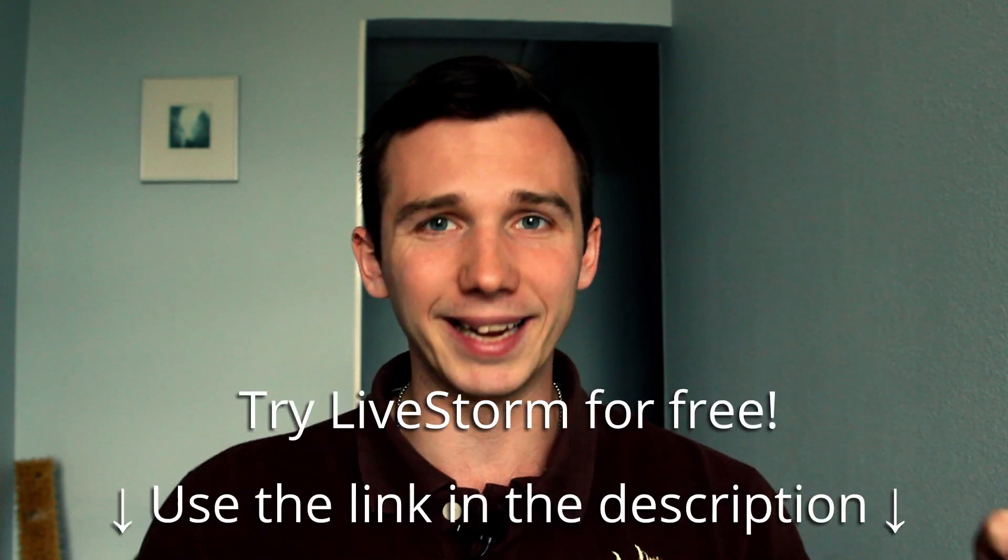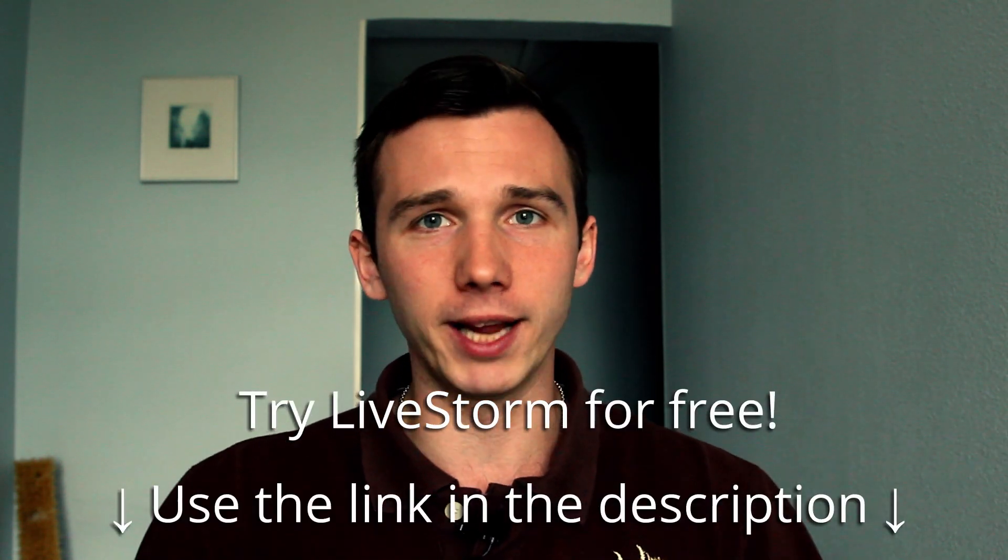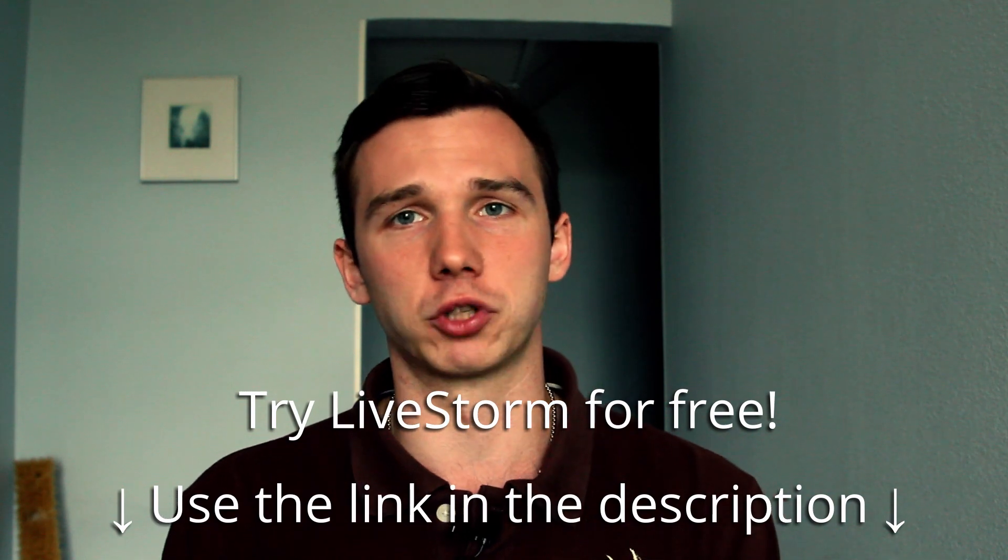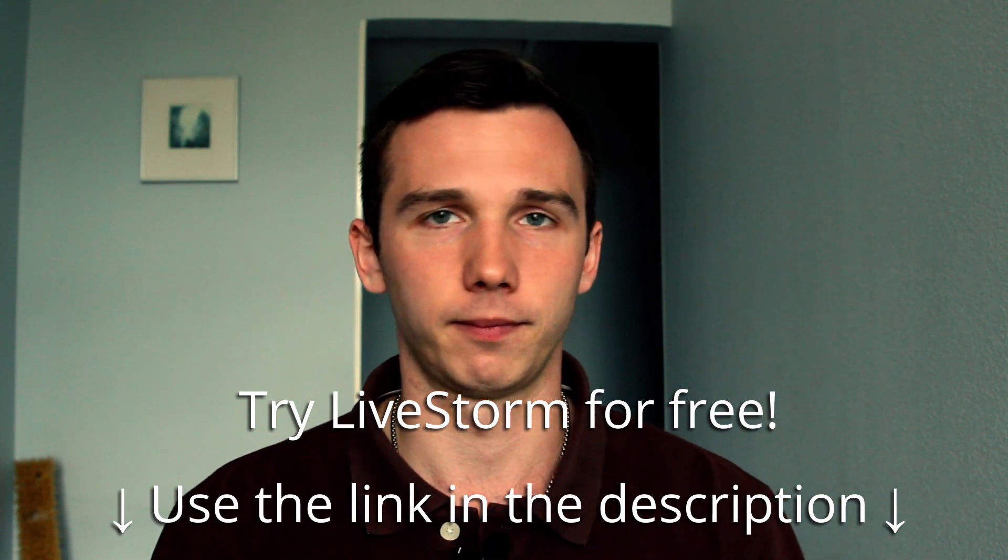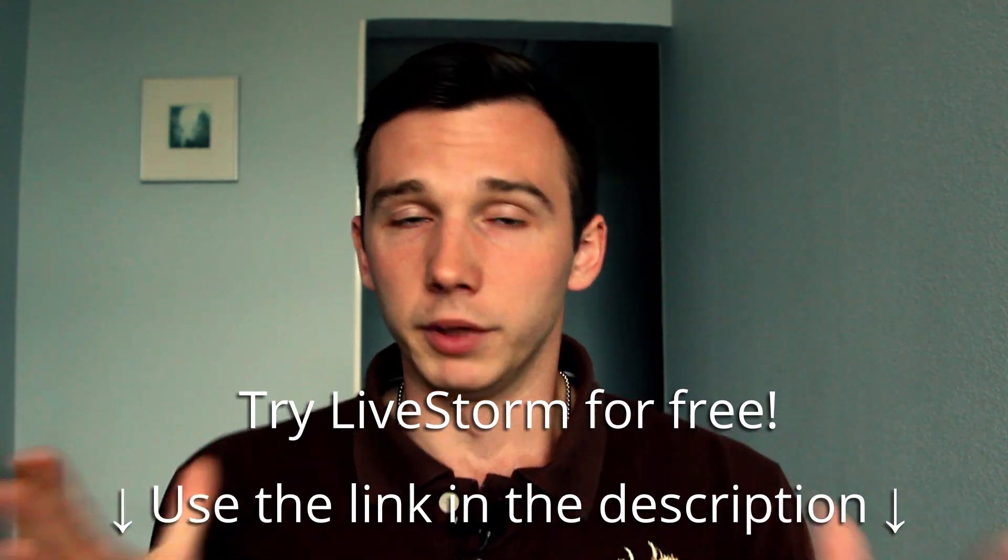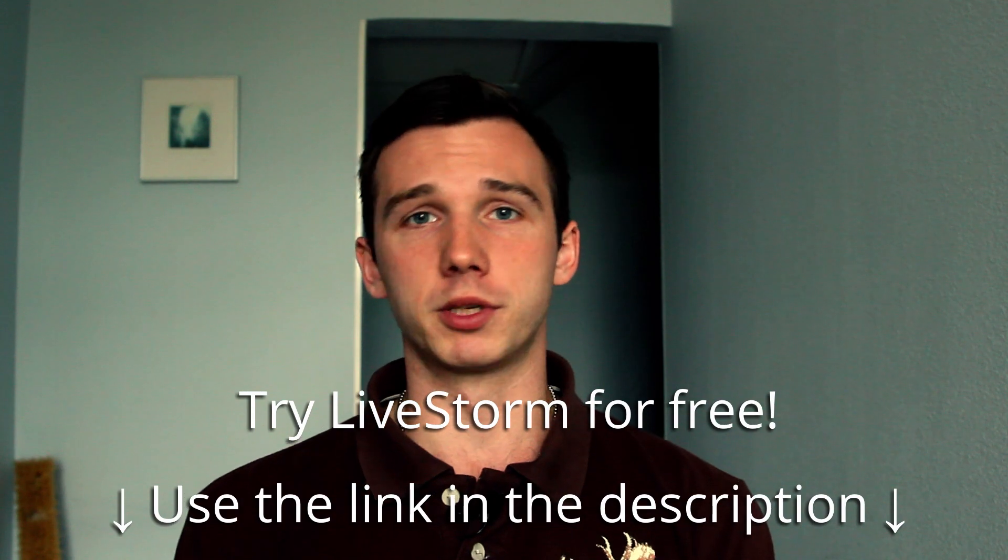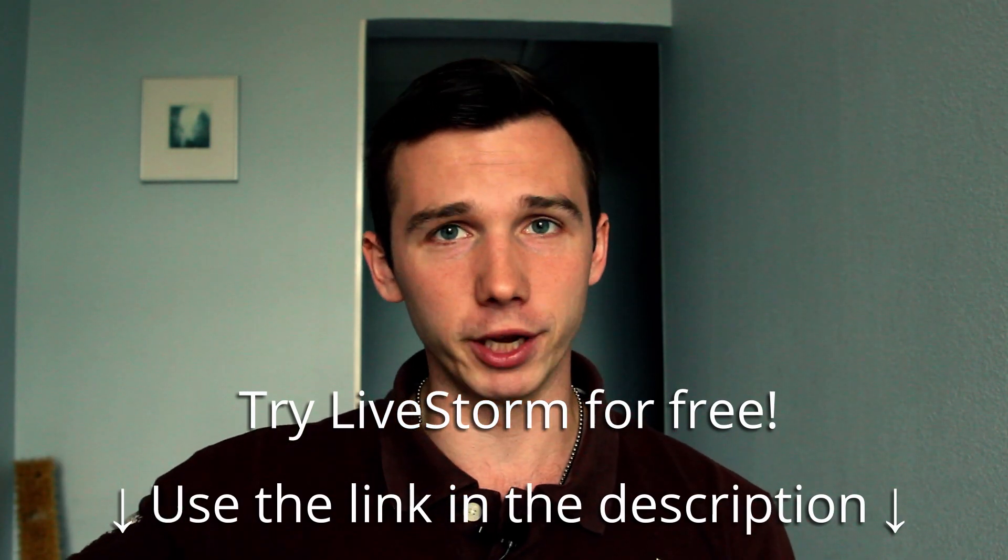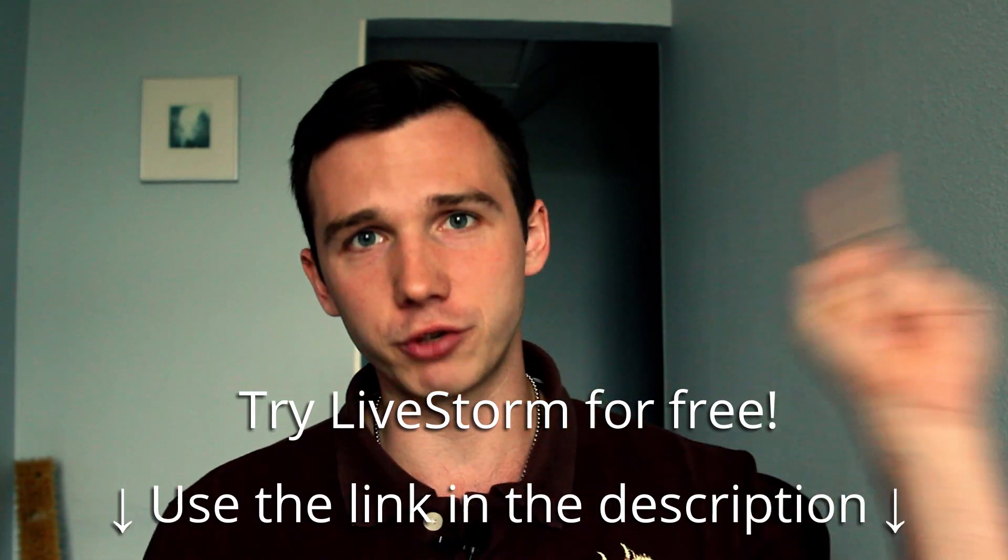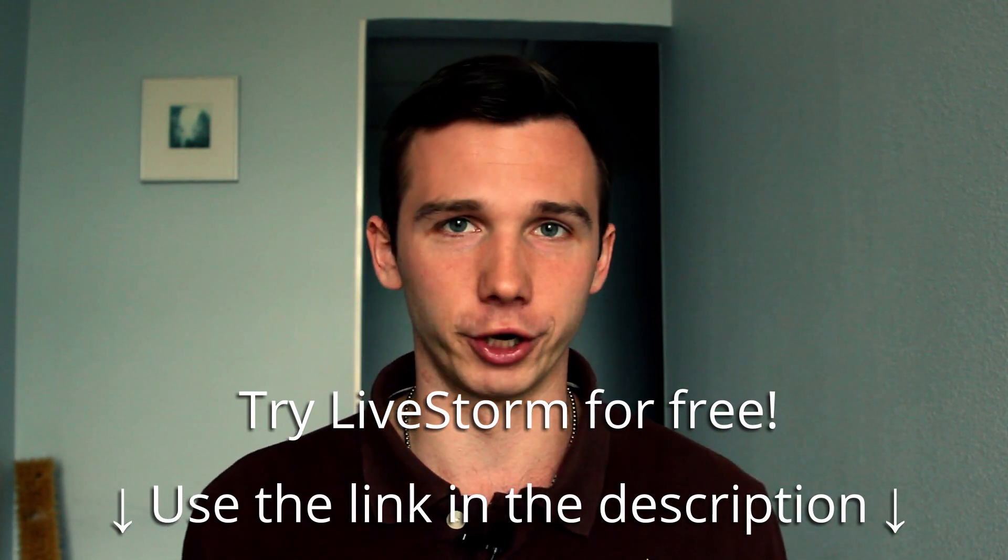I encourage you to try out Livestorm for yourself to see if it fits your specific needs. Use the link in the description to get a free access to Livestorm right now. If you are not impressed with Livestorm's webinar features, check out this review here or this review here for a better alternative. These are detailed honest webinar software reviews that I'm doing here on YouTube to help you choose the best webinar software for you. So check them out and thanks for watching. See you next time.